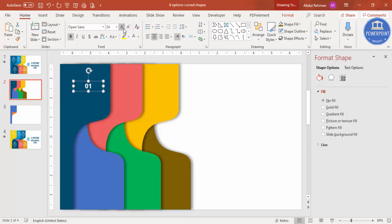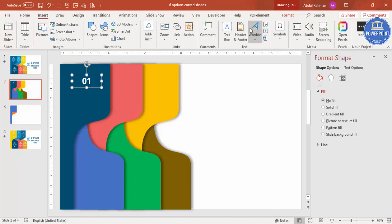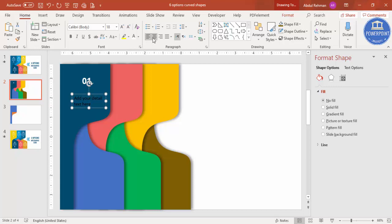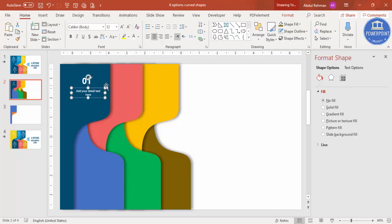Add the title text, then go to Insert, Text Box again and add your detail text. Make it center-aligned with a white font, reduce the font size, and place it in position.